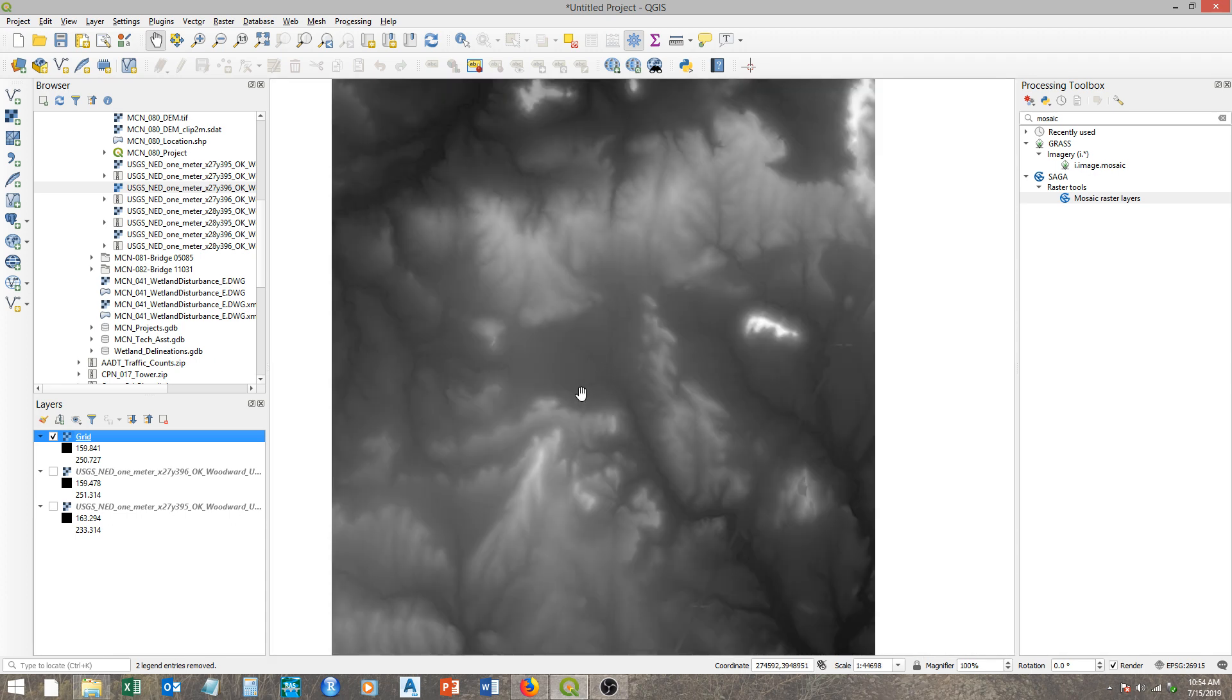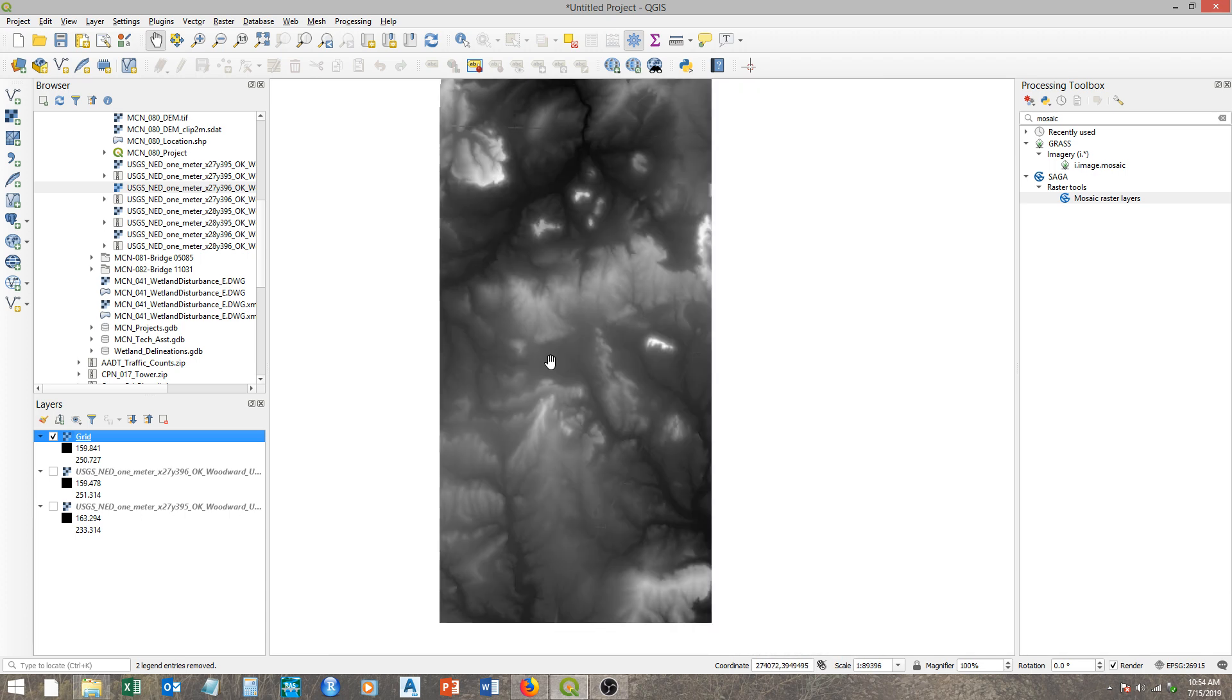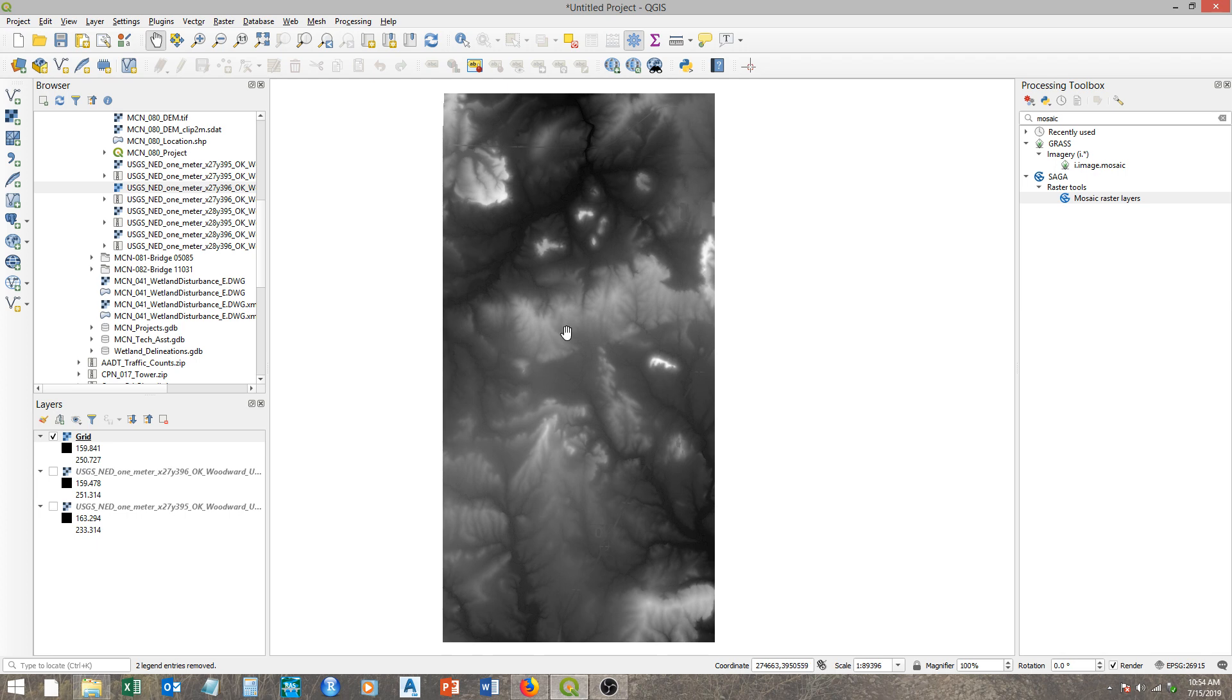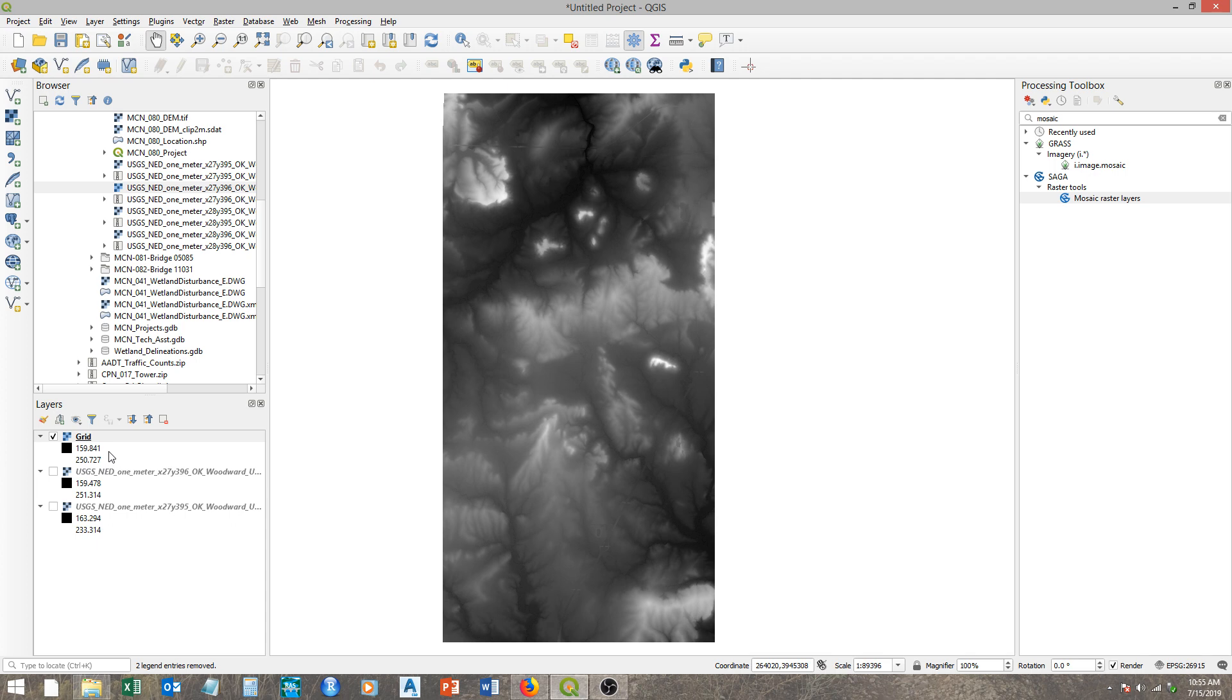But for watershed delineation, sometimes that file size is just too bulky and a lot of the tools we're needing to run essentially crash because there's so many pixels. So one thing you can do to help that is resample your file here and basically change the resolution. We can increase or actually decrease the resolution, and here what we're going to do is change this from a one-meter to a two-meter.